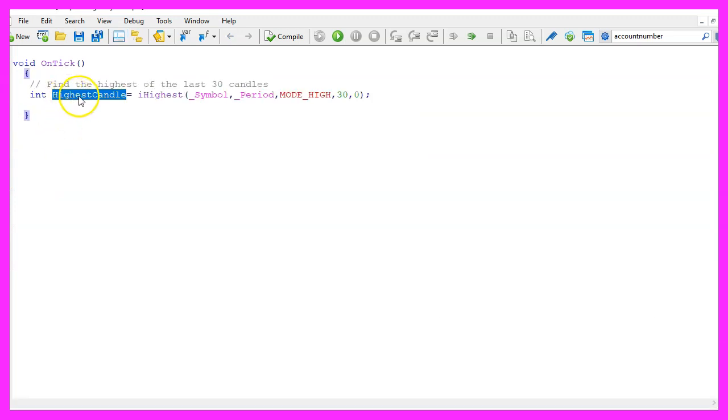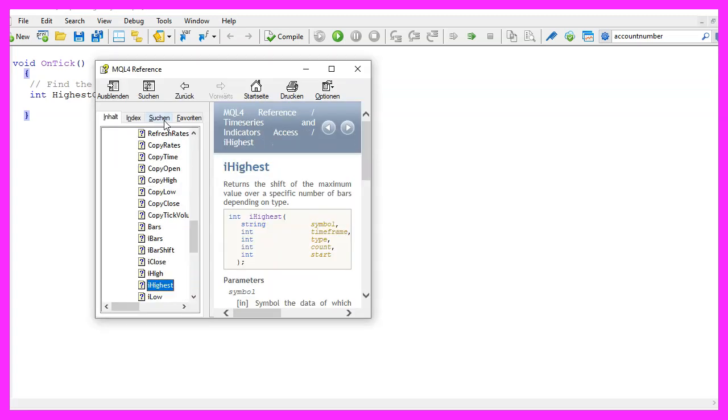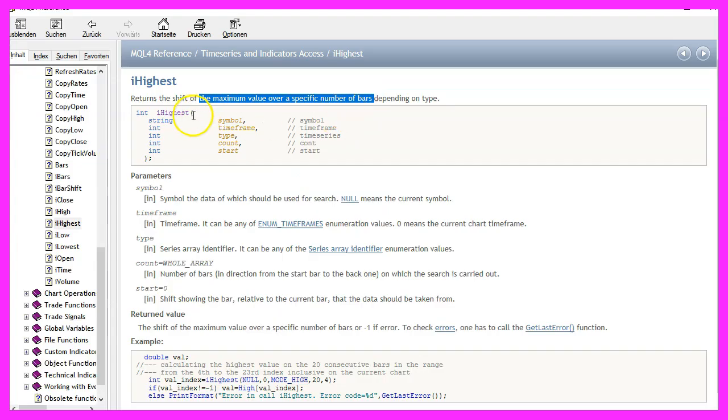First we want to calculate the highest of the last 30 candles. That can be calculated using the function iHighest, which returns the maximum value over a specific number of bars.